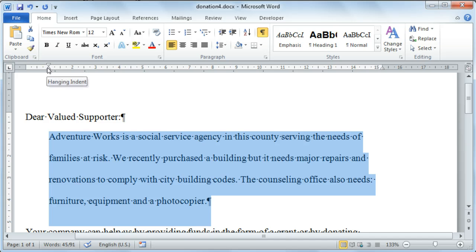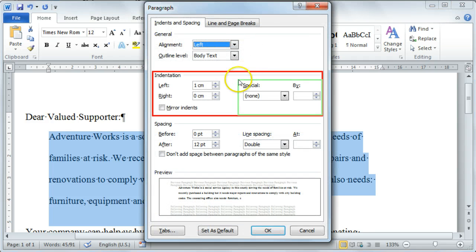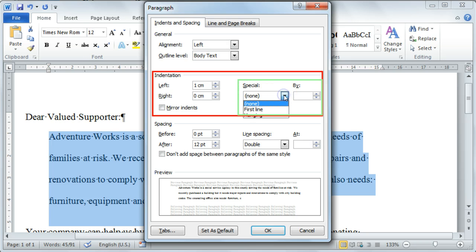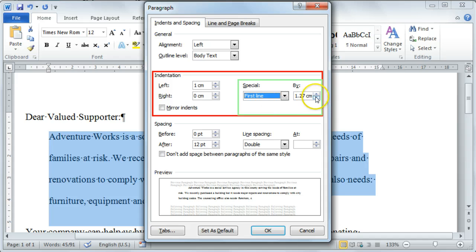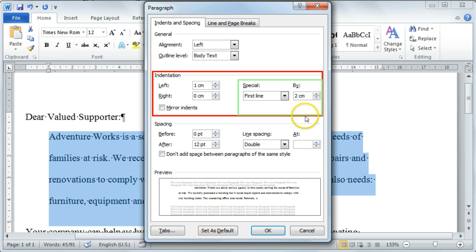You can also access these options by selecting your paragraph dialog box launcher and then moving to the indentation section. Here you can select which kind of indent you desire — for instance, the first line indent or the hanging indent — and then specify where it should indent to. I'm going to make the first line indent to 2 cm. Remember to select your OK command when you've done all the settings.